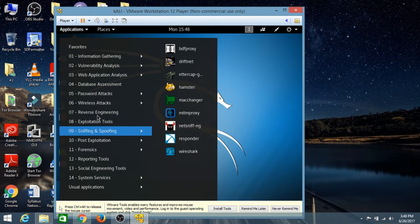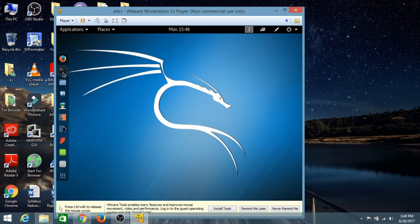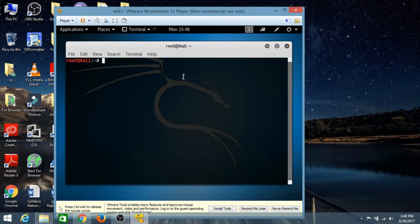Hey, what is up guys, this is Asit Joshi and you're watching TechFusion. In this video I'm gonna show you how to install multiple operating systems on your Windows operating system by the use of VMware.